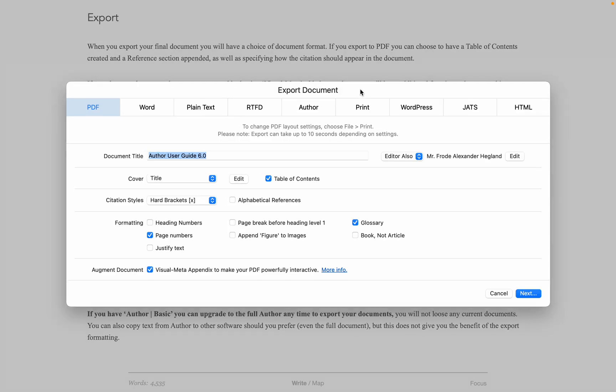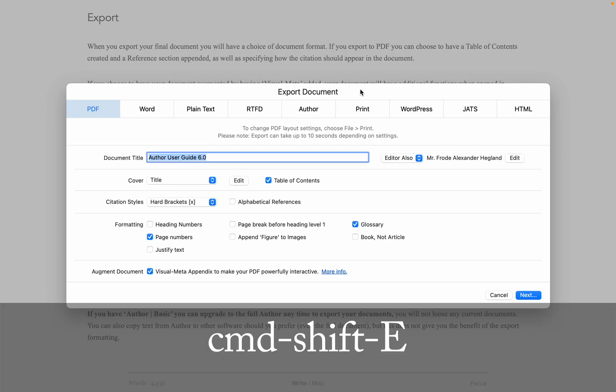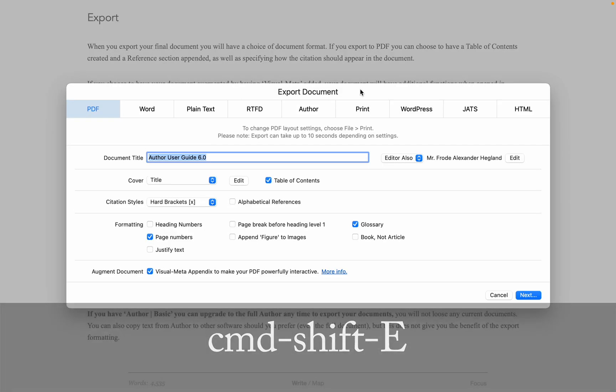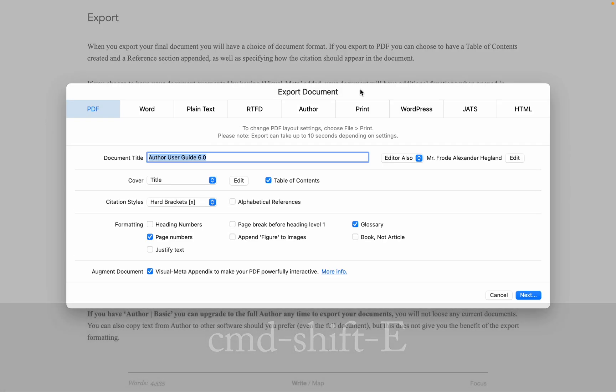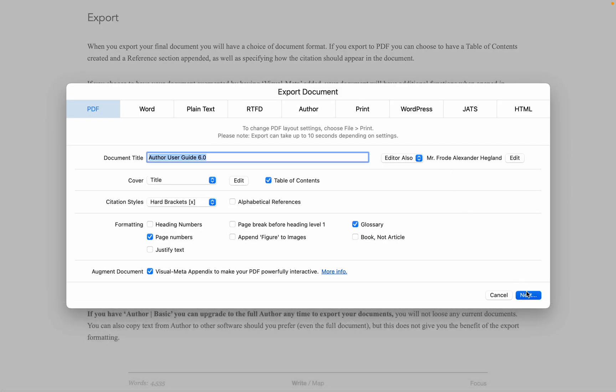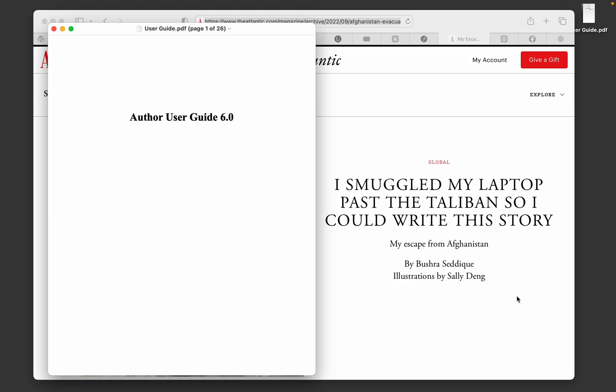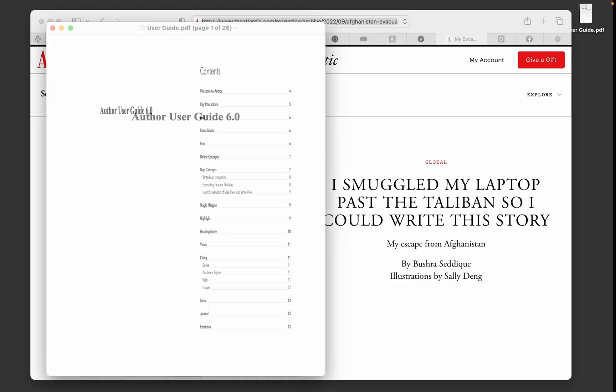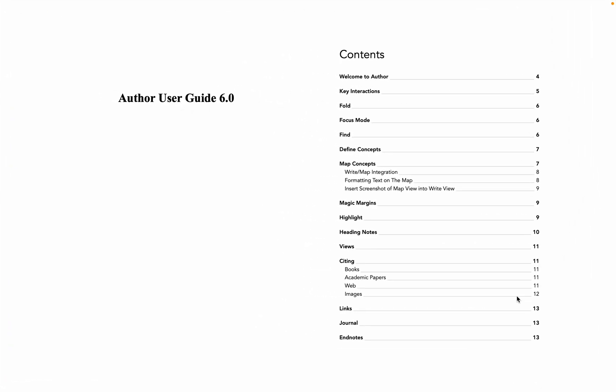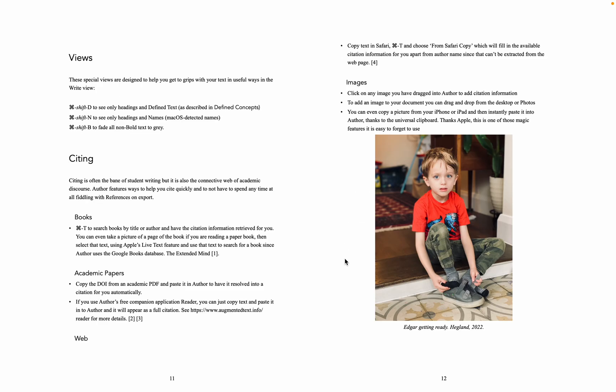When you export your document with Command-Shift-E, you have many options as to how it should appear. We're going to look at the basics. We're putting this exported PDF on the desktop, and I have Reader installed, so it'll automatically open in Reader. In this example, where we exported our user guide, it has a clickable table of contents. As you can see, it's nicely interactive.